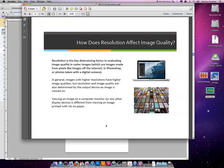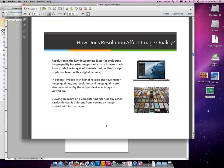In general, images with higher resolutions have higher image quality, but resolution and image quality are also determined by the output device an image is viewed on.